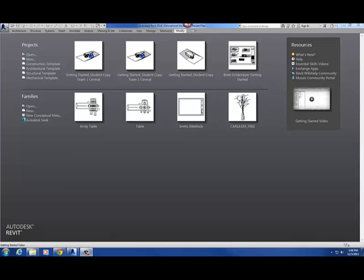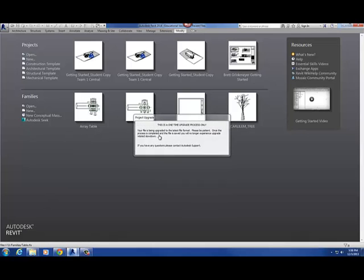This is basically the beginning of our parametric table assignment. What I want to do is kind of do a quick overview or refresher for Revit — just how to create parametric families and how to create the table top. So this is what the actual project will look like when we're finished with it.